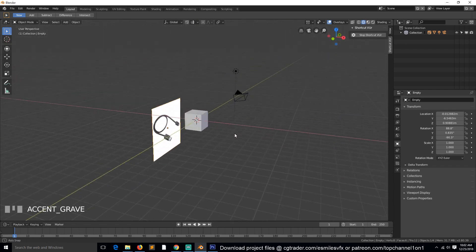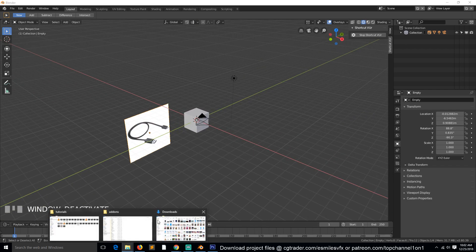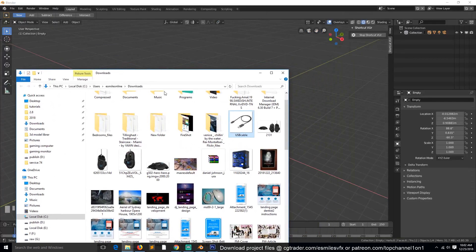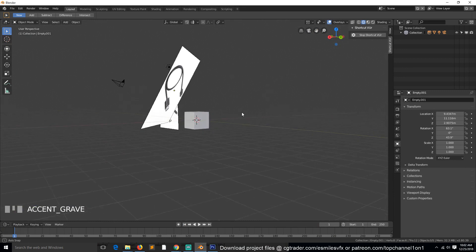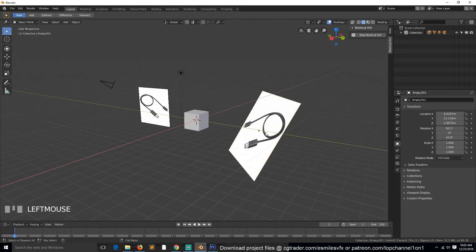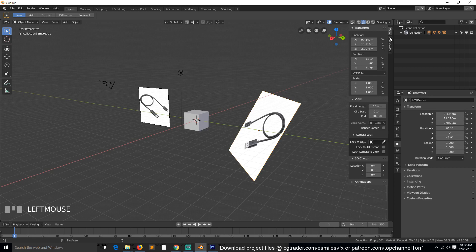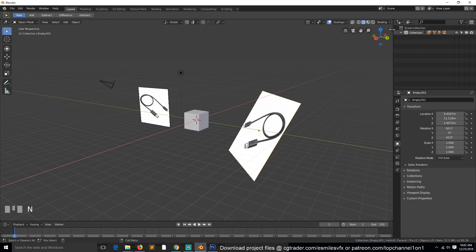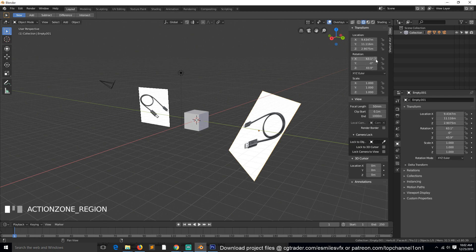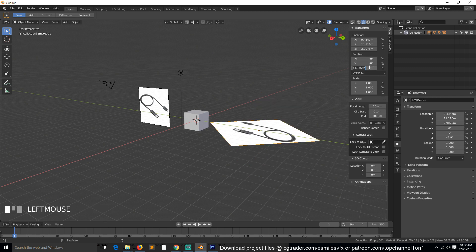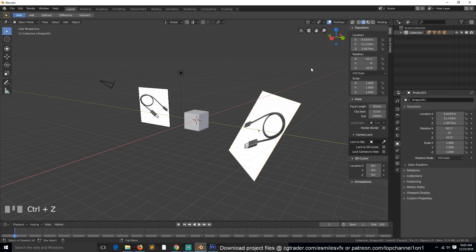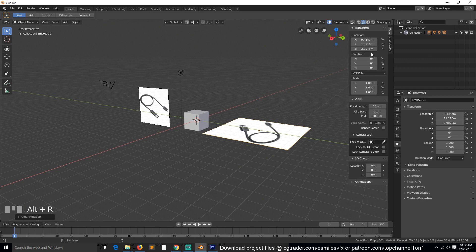Sometimes if you have your view rotated at an angle and drag and drop an image, you can see it will be rotated at an angle as well. What you can do is go to View, or hit N to bring up these options, then find the rotation field and clear it out. You can also clear out the rotation by hitting Alt+R, which will clear out all those rotation values.